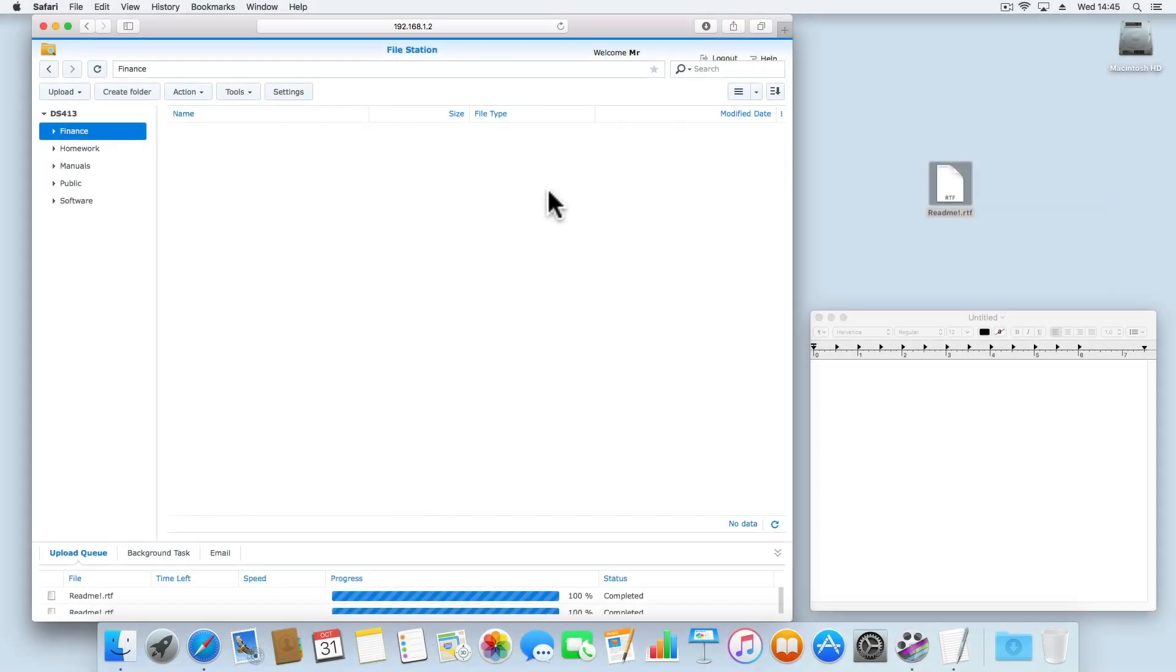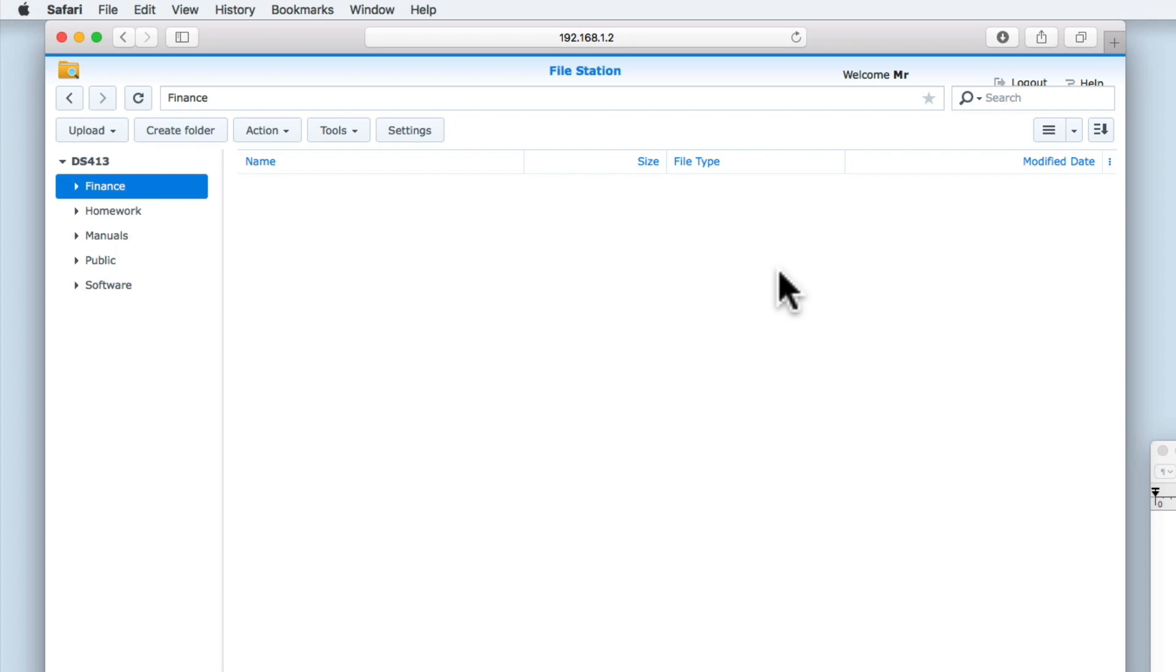There may be certain situations where you need to quickly determine if the contents of a file have been changed. So on your Synology NAS, built into file station is something called MD5 checksum.